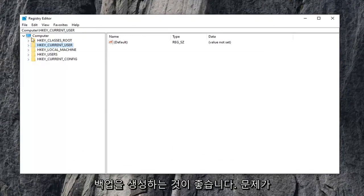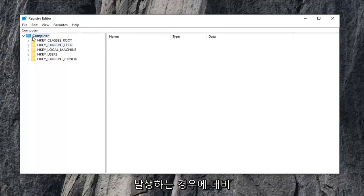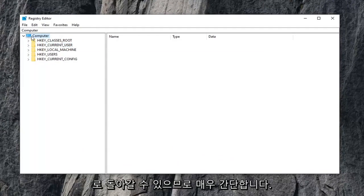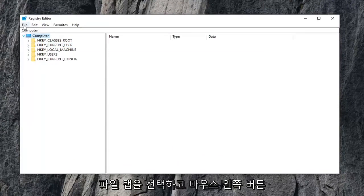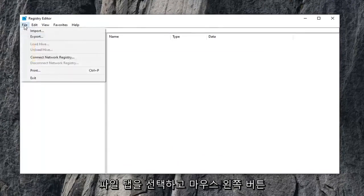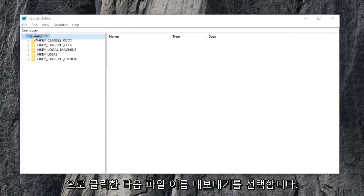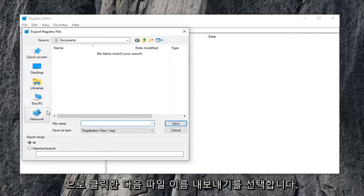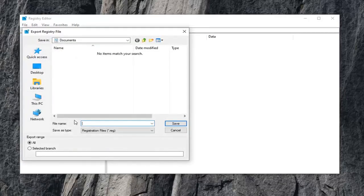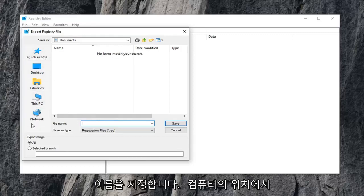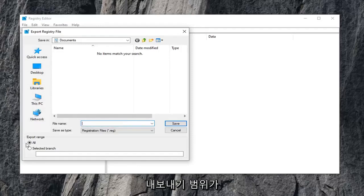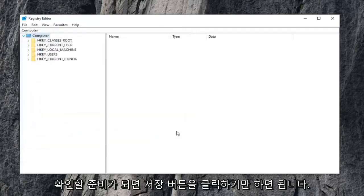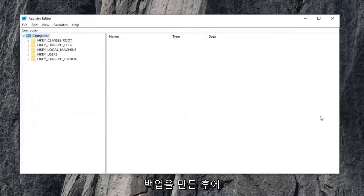And now before you do anything in the registry, I would highly suggest that you create a backup of it, so in case you mess something up, you can always go back to a restored registry. So in order to do that, it's very simple. Go ahead and select the file tab, left click on it, and then select export. The file name, just name it something that makes sense. Usually I would suggest a date in which you're making the backup and then save it to a convenient location on your computer. Make sure export range is selected to all, and then just click the save button when you're ready to confirm.